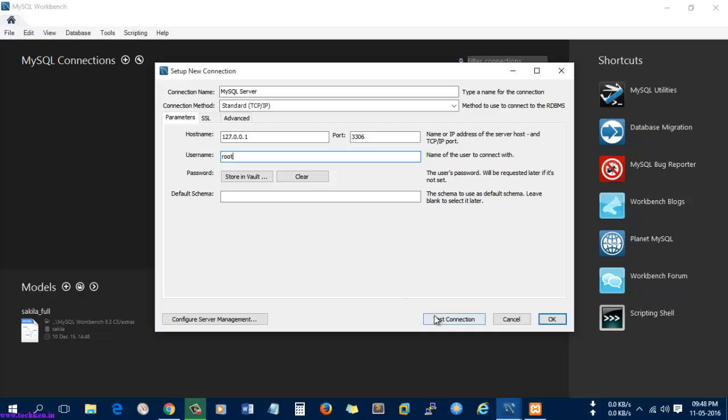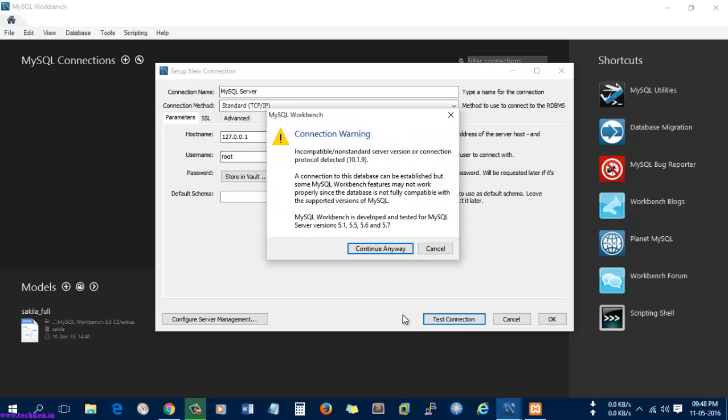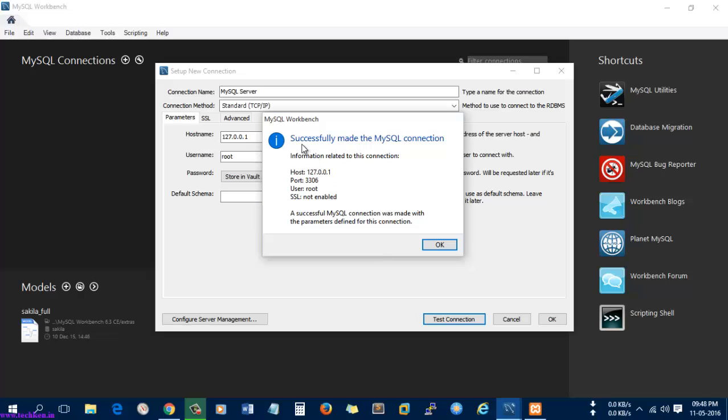You can check the connection first. Here you can see it's asking for a connection warning—just give it as it is and then continue anyway. Here you can see the connection was made successfully to the host 127.0.0.1, that is localhost, the port 3306, and the user is root. There is no SSL enabled. A successful connection was made. By this confirmation we are sure that MySQL was connected successfully to the MySQL server.